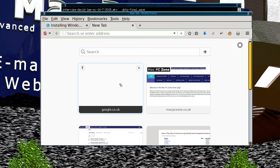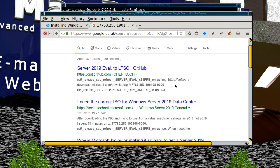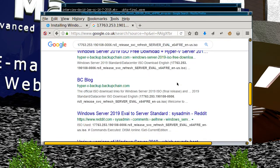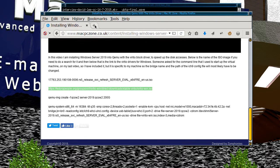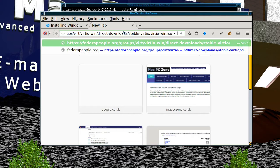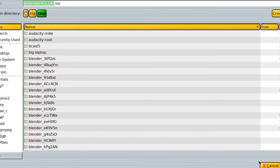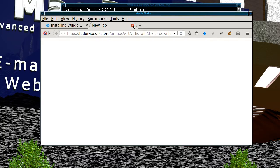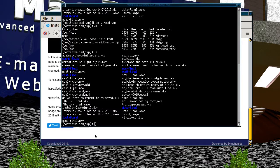To get the evaluation disk, just do a search and you'll find different places where you can download it. The other thing you'll need is the virtio CD for installing the driver — just use that link and you'll download the image directly from the Fedora project, because Red Hat are the ones who have prepared that virtual driver.